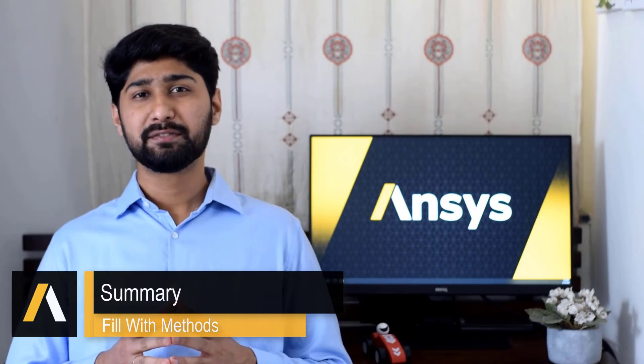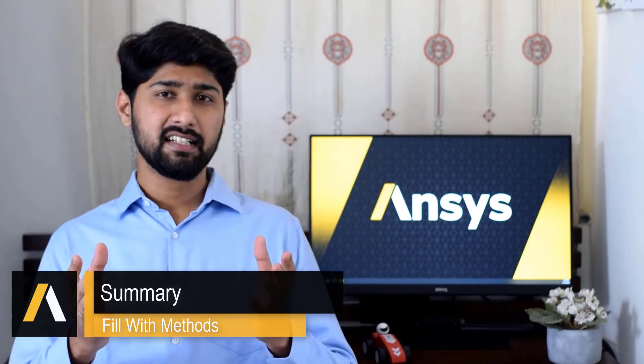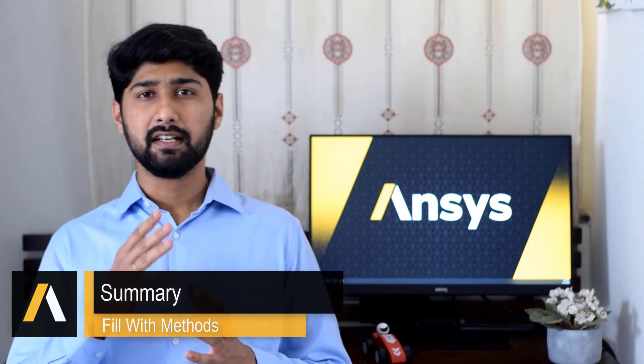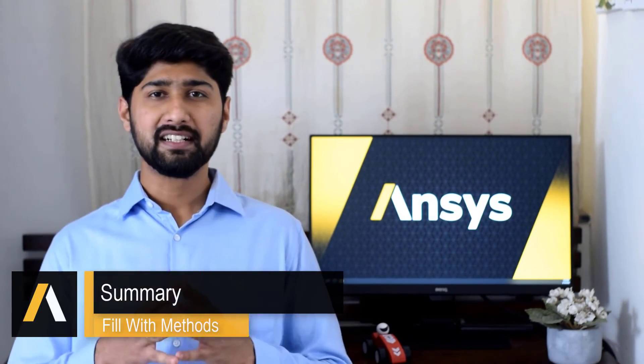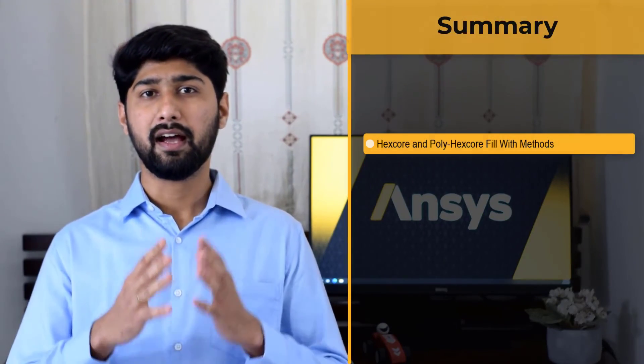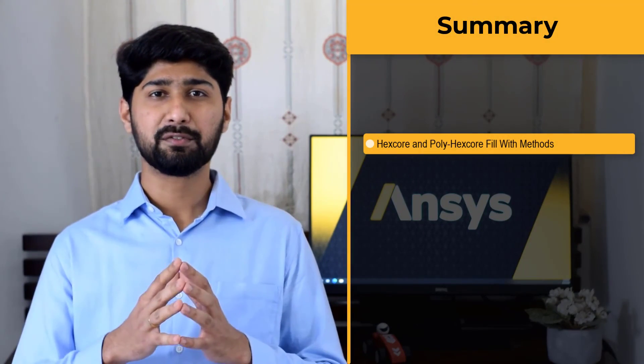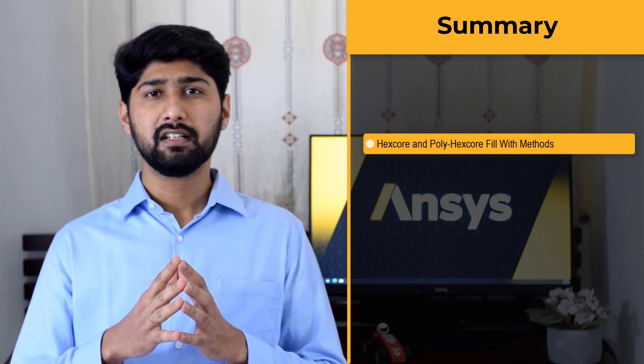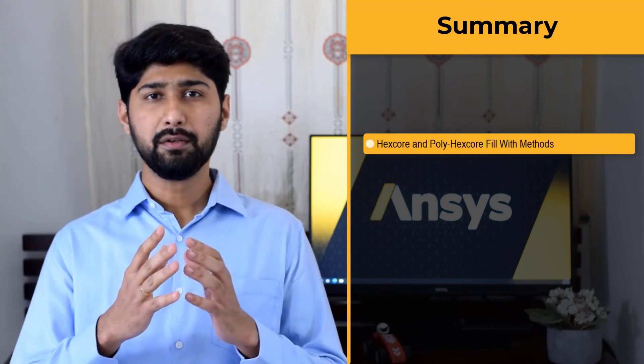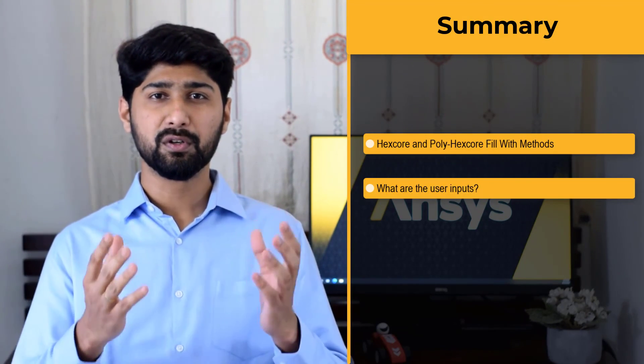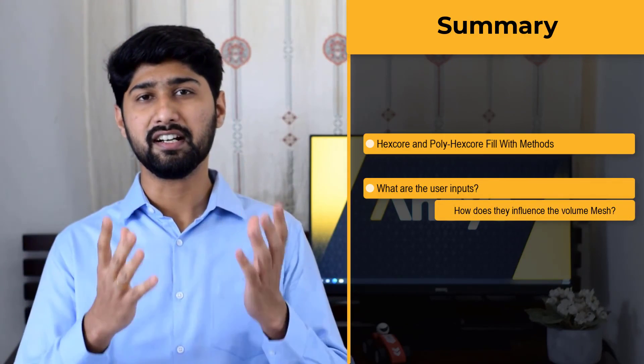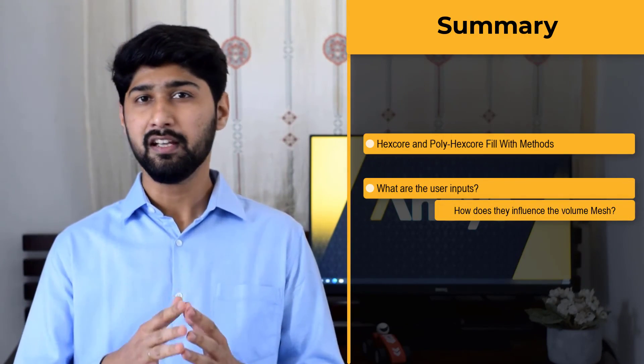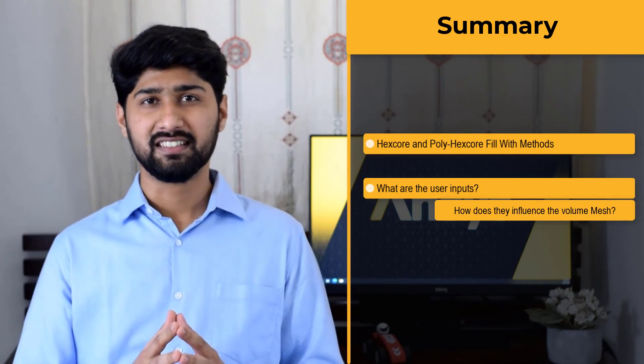Let us summarize what we learned. In this lesson, which is part 2 of the two-part series on discussing the various fill width methods in the Generate the Volume Mesh task of the ANSYS Fluent Meshing watertight geometry workflow, we focused our attention on understanding the hexcore and polyhexcore volume fill methods. We also discussed the required user inputs and how they influence the overall volume mesh generation in detail. With that, let's wrap up this lesson.